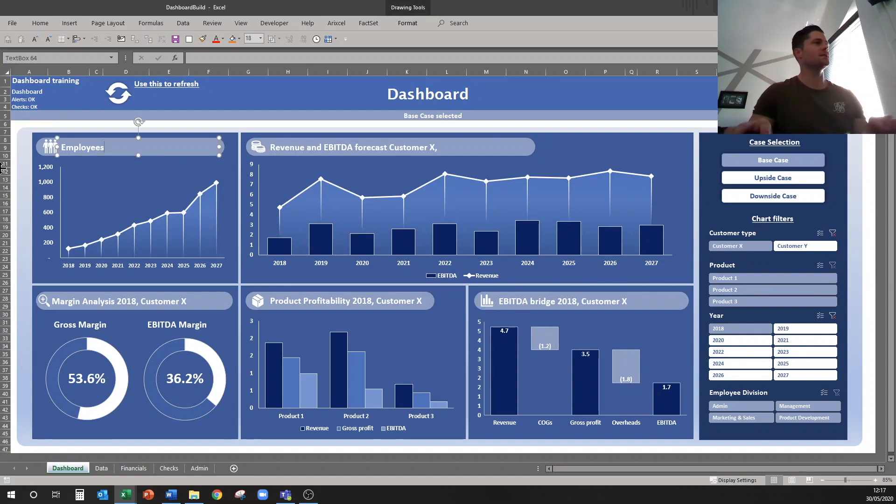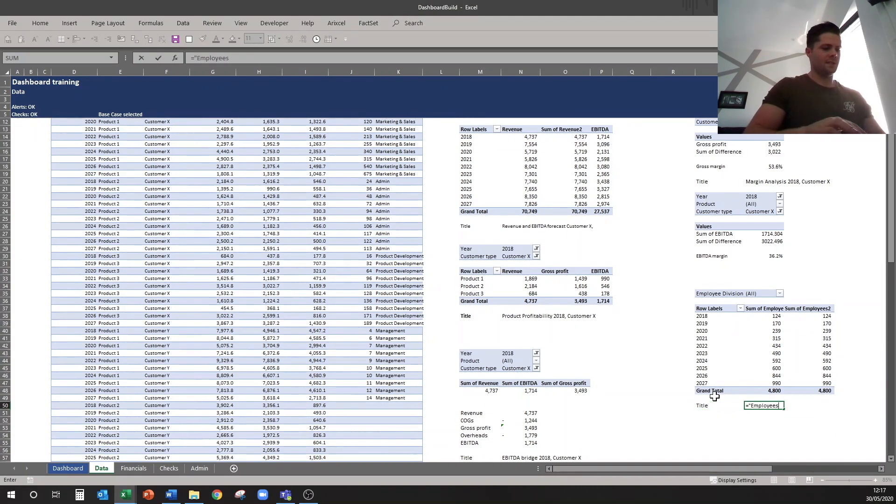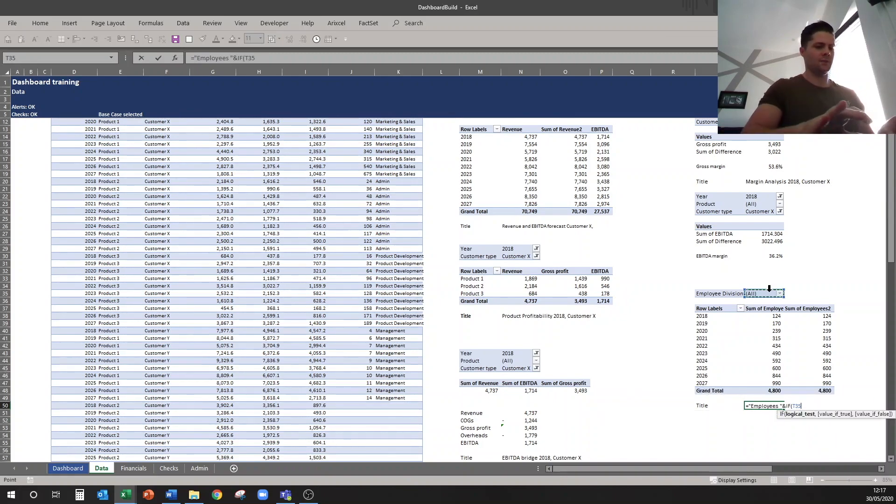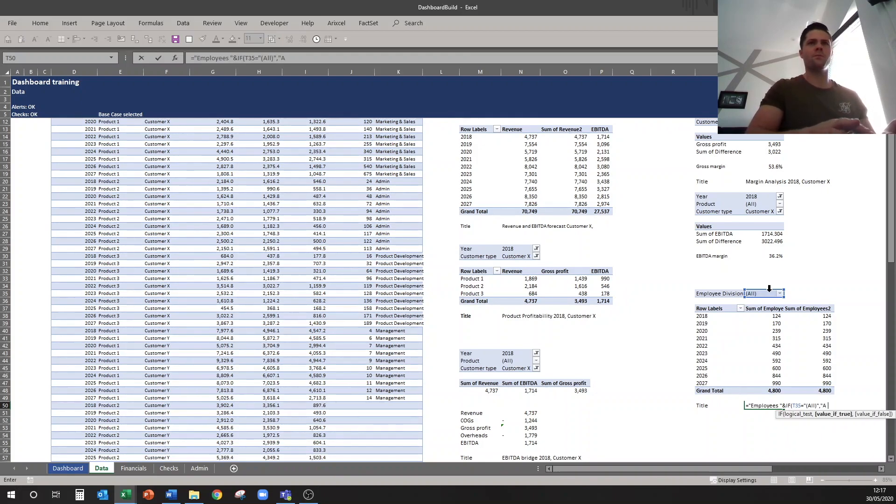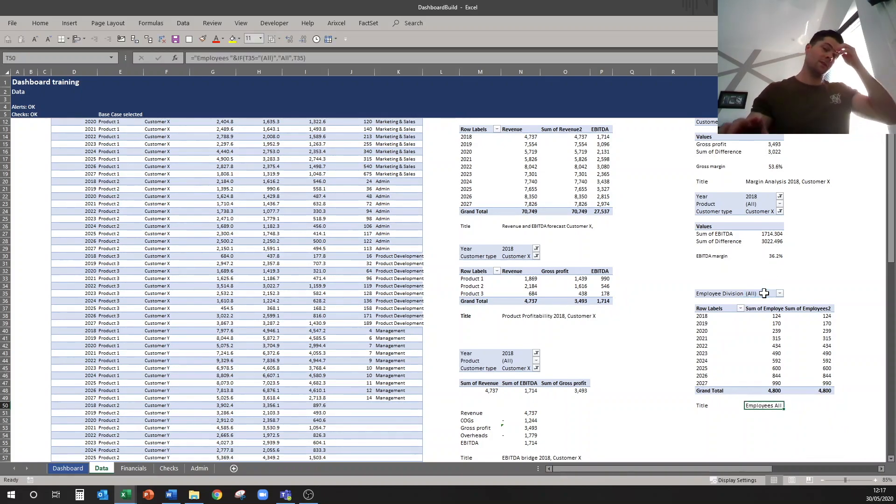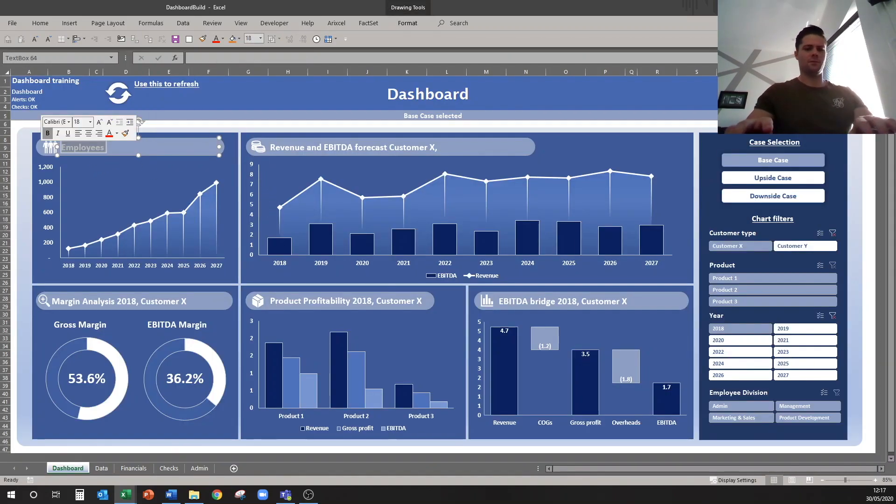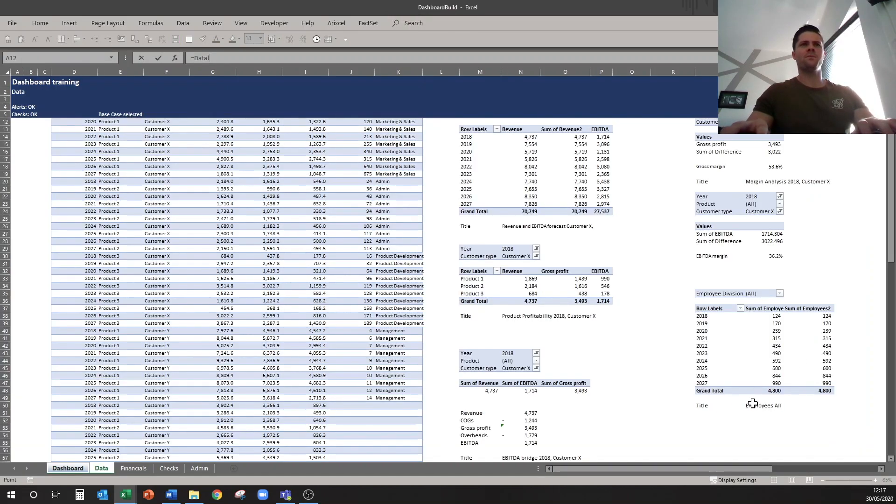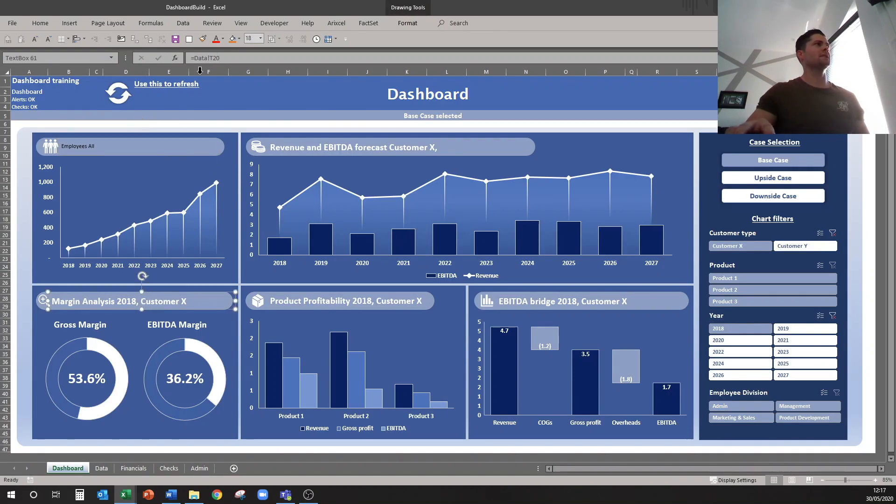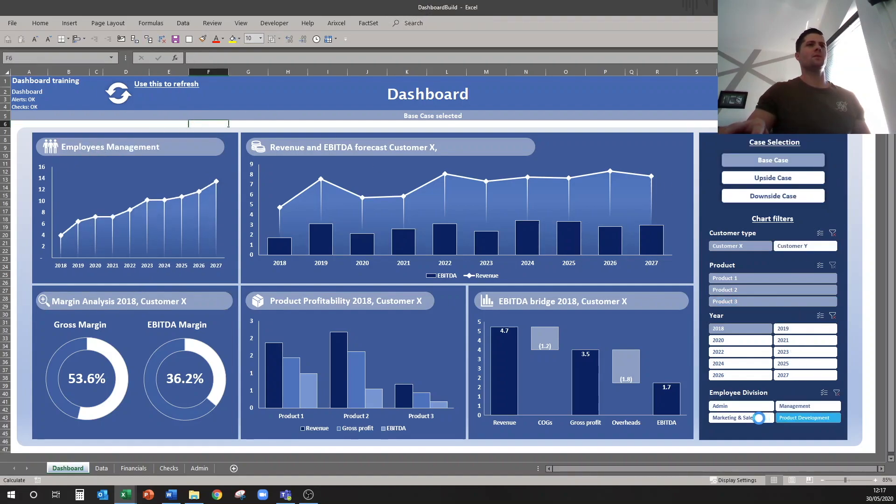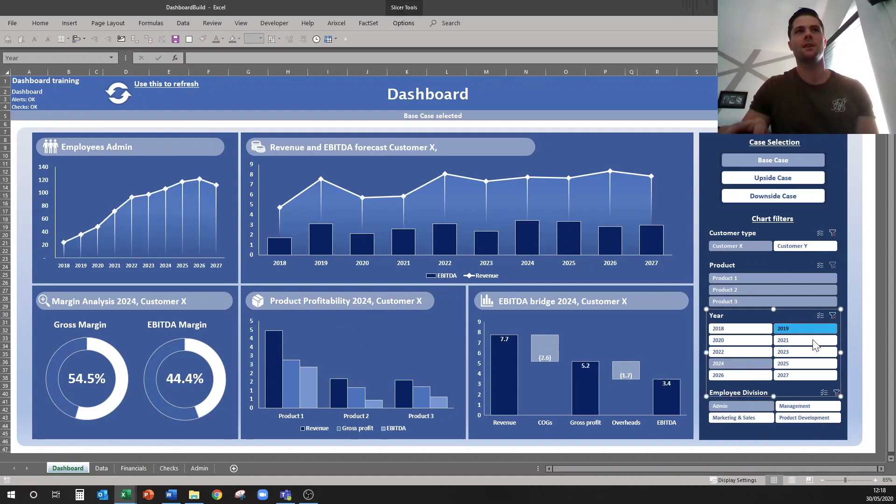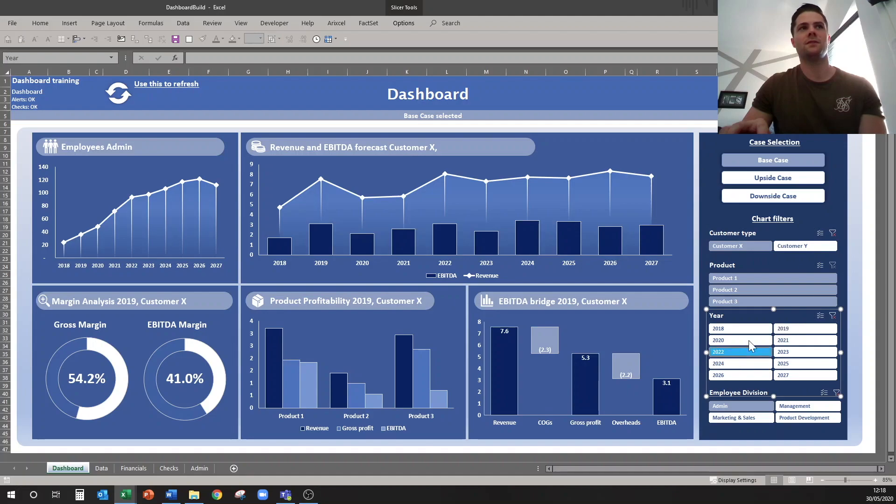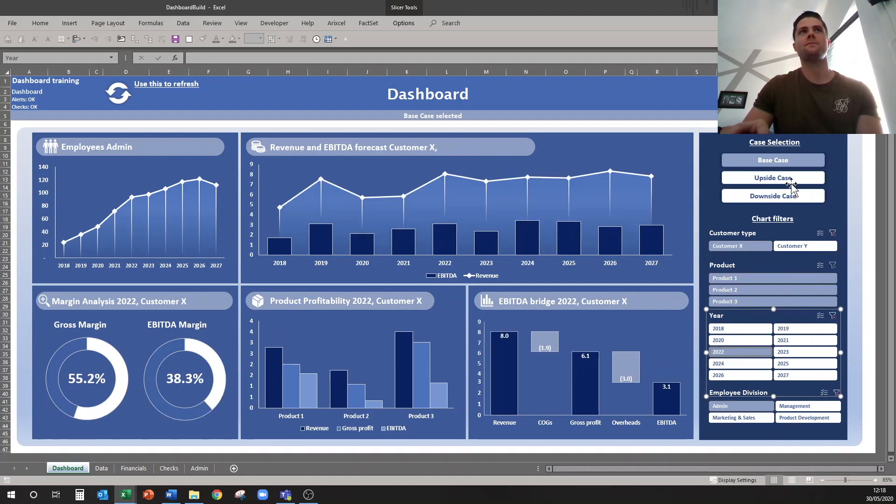And then Employees will be Employee Division, so title equals Employees ampersand, and if this equals all then I want it to say all but I don't want it to have the brackets, so I'll just say all, otherwise tell me what's in it. So Employees all. Come back to my dashboard, delete this, and this can equal this cell, Format Painter. And now we have a very dynamic looking dashboard in terms of all of your graphs now correctly reflecting what they're filtered by, even on the different cases.